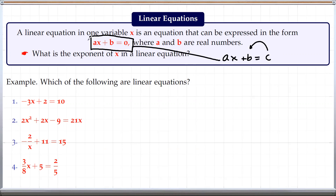If we look at this equation, the exponent of x is always 1 in a linear equation. So based on that, let's decide which of these are linear equations. For the first one, the exponent of x is definitely 1, so this is a linear equation.